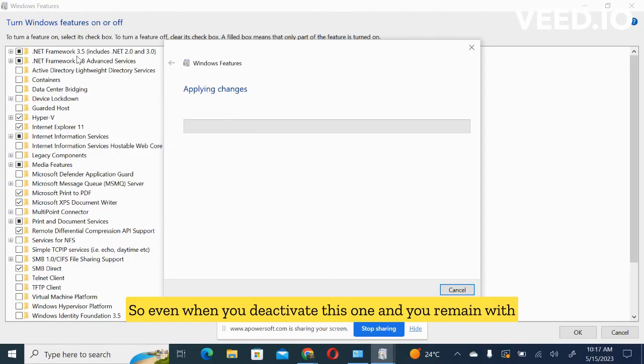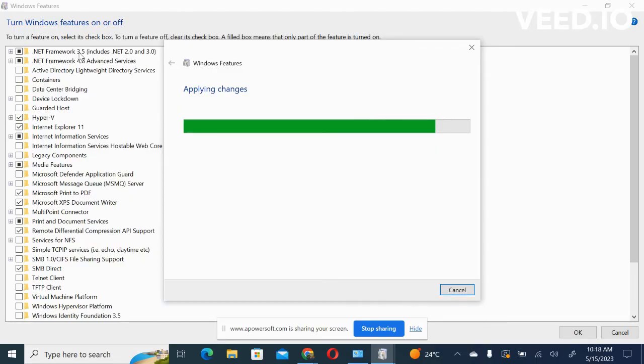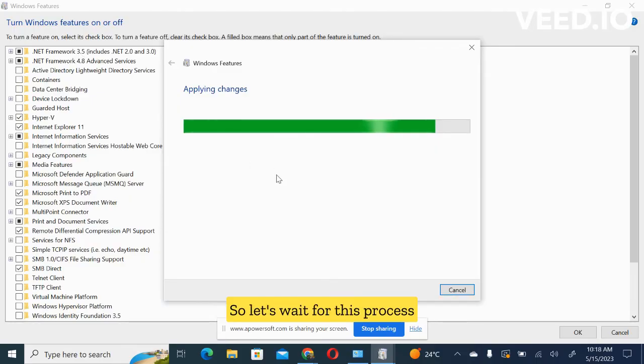So even when you deactivate this one and you remain with the one of 3.5, that's what you will get. So let's wait for this process to complete, then we'll move on.